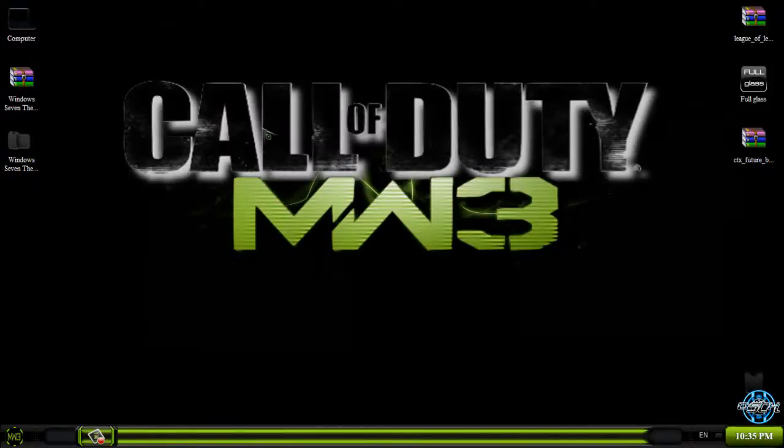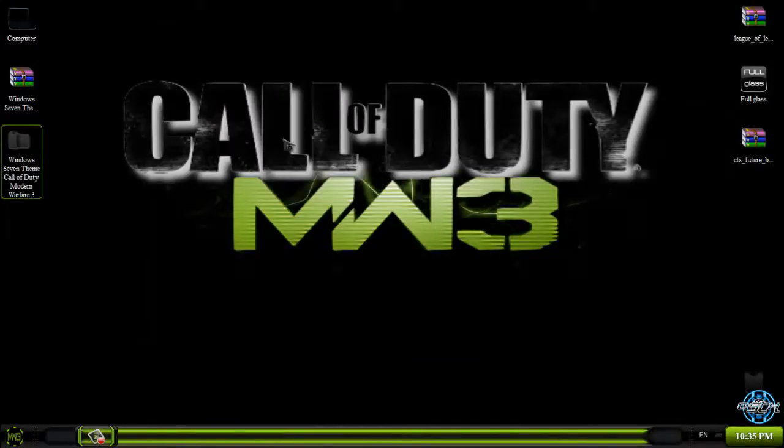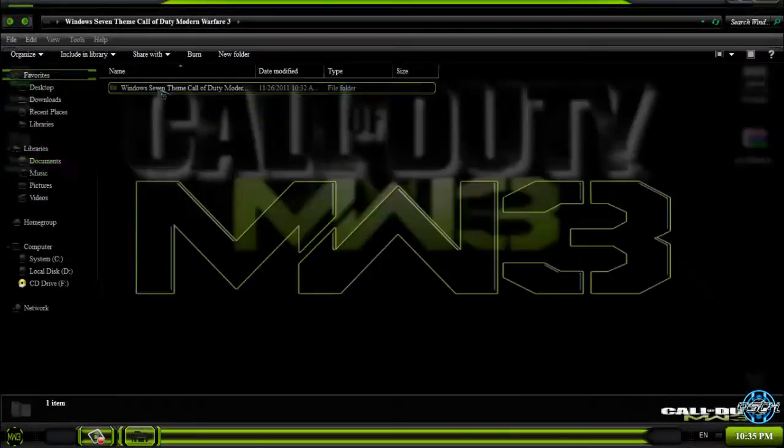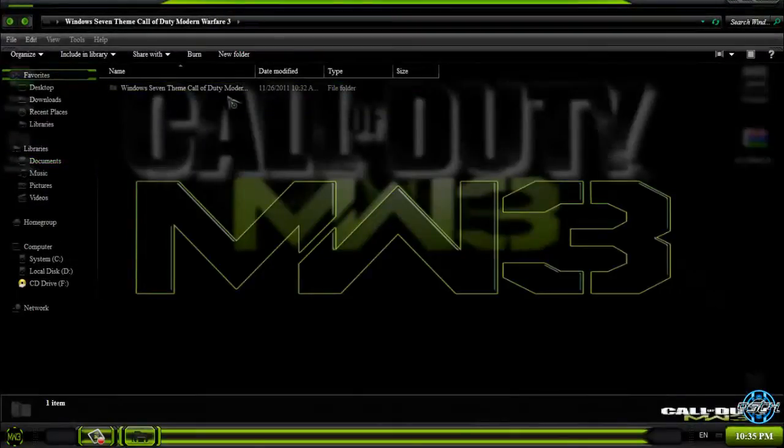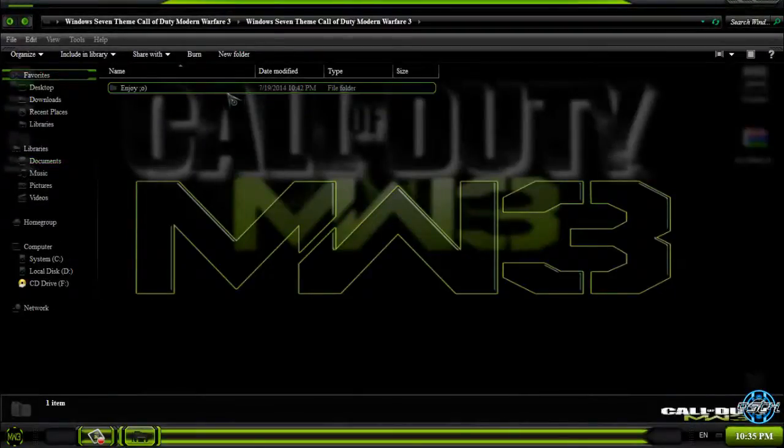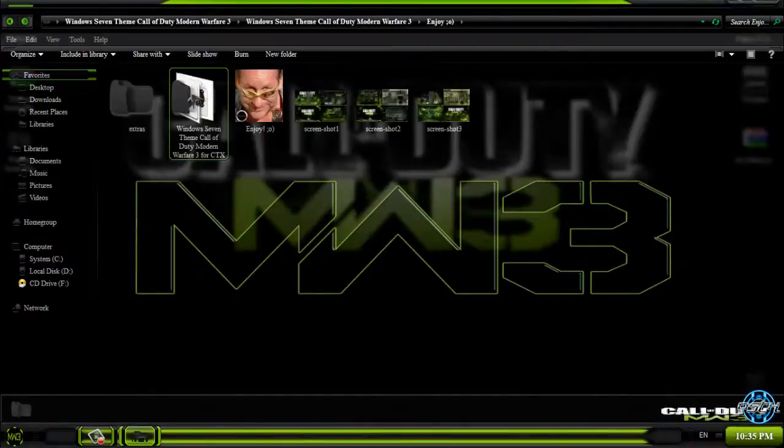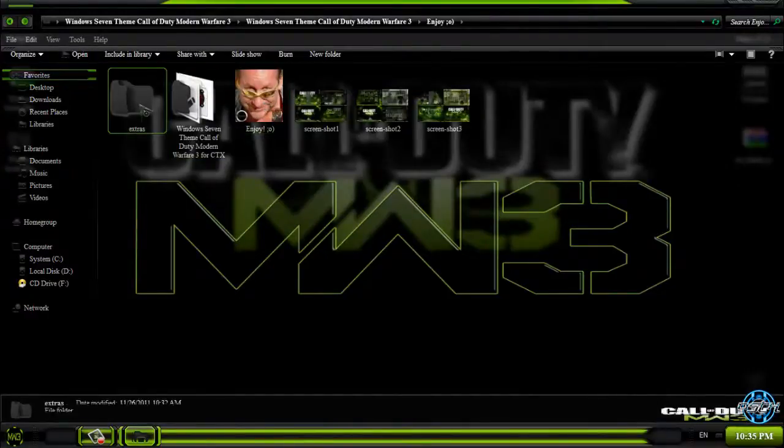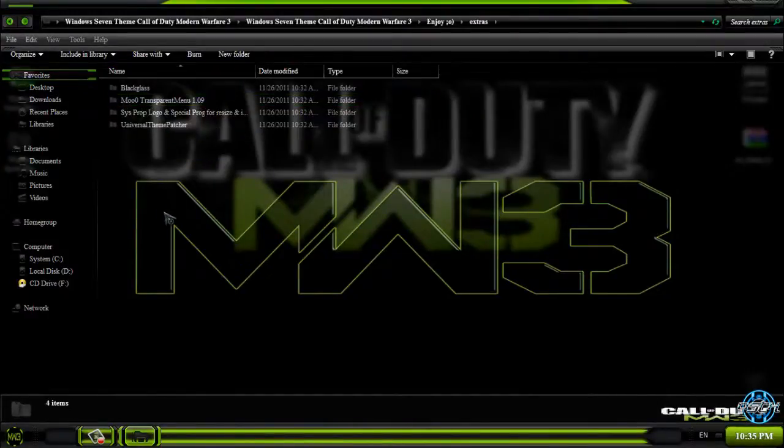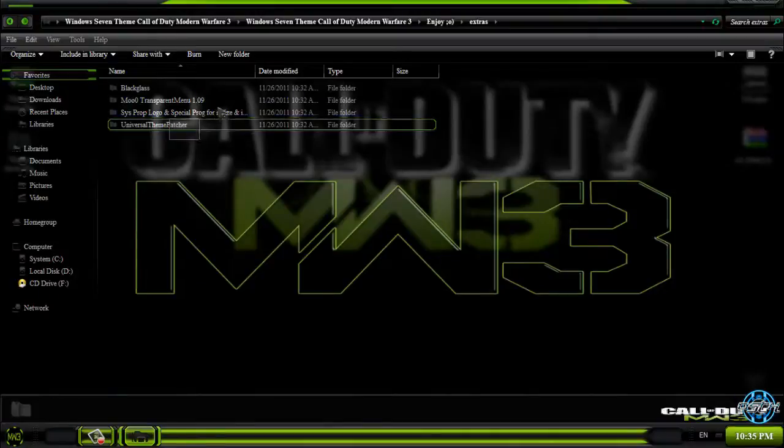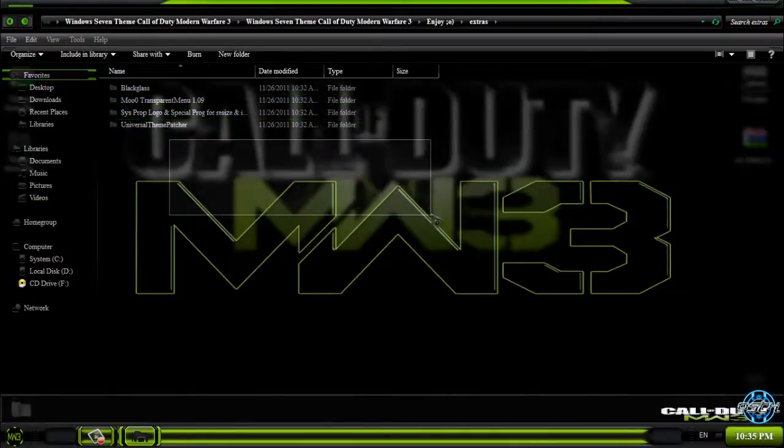I think that I have done everything. This was the Windows 7 Call of Duty Modern Warfare 3 from Tiger. Don't forget that our links and credits are in the description below.